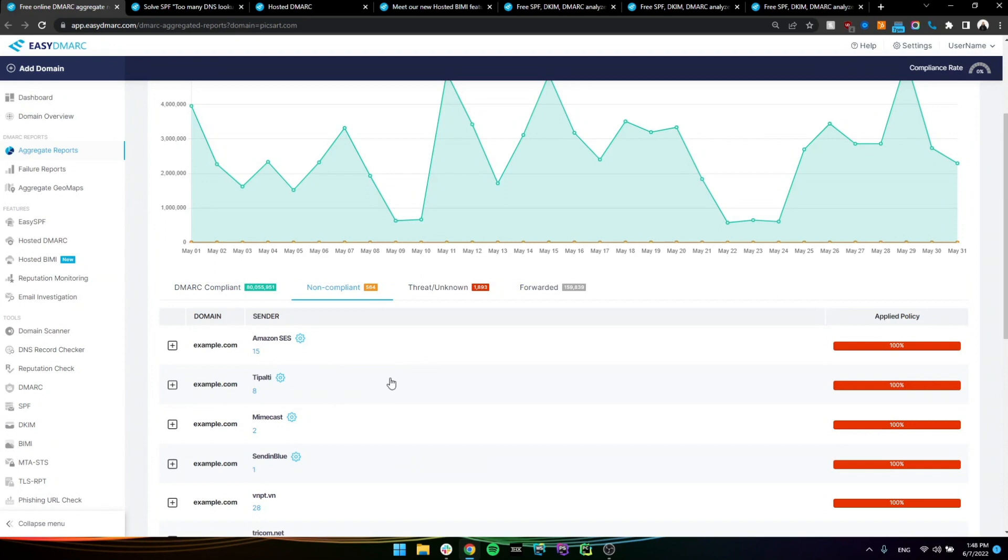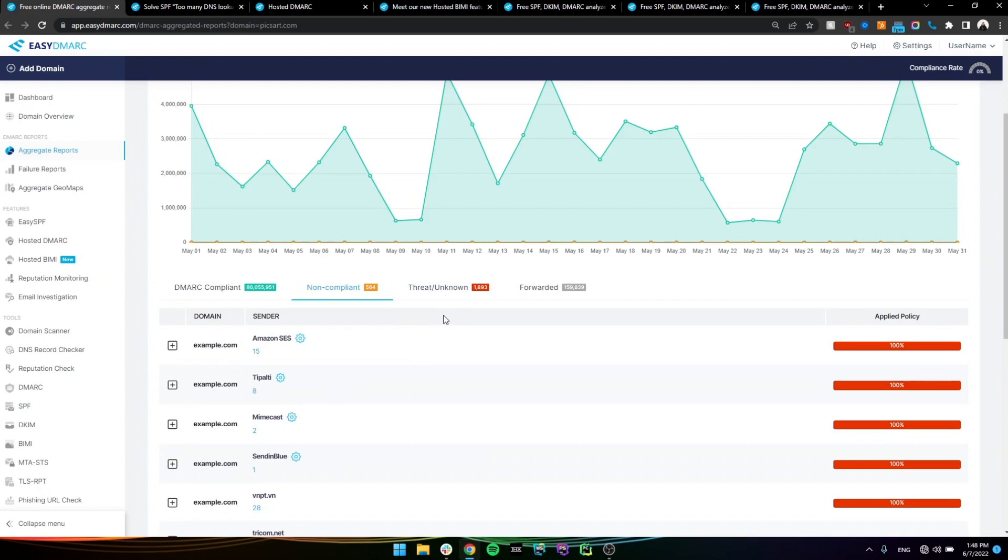we essentially start with what's called the enforcement process. Now, DMARC has three policies, first one being none, which is, again, the monitoring, where you're monitoring everything, where you're not enforcing any policies, you're not telling DMARC to do anything with these non-compliant emails. But once we start with the enforcement, we have the quarantine policy, where quarantine essentially sends those non-compliant and threat emails into the spam box of the users. And the last policy that we have is reject, where DMARC essentially rejects the non-compliant emails.